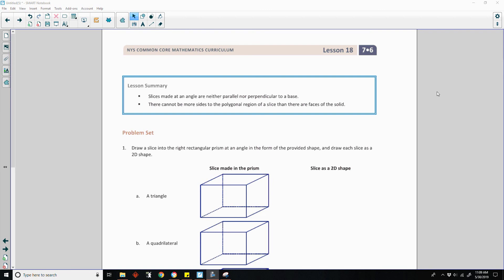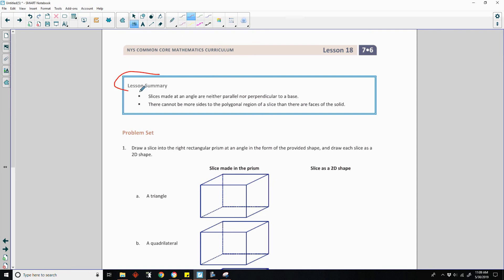Okay, page four brings us to the end of lesson 18. Review the lesson summary and go do your problem set.